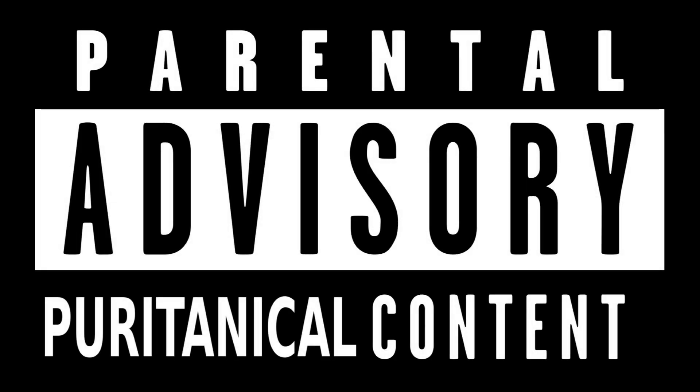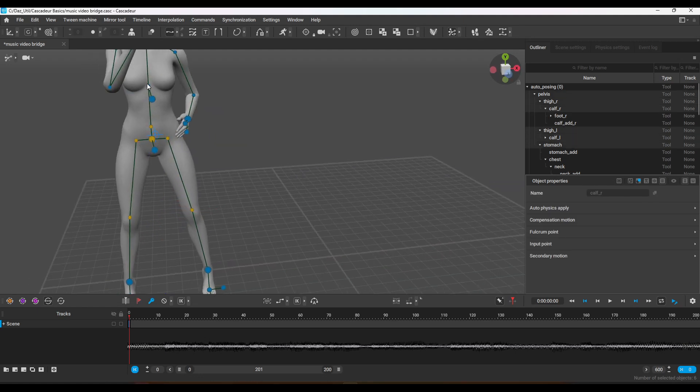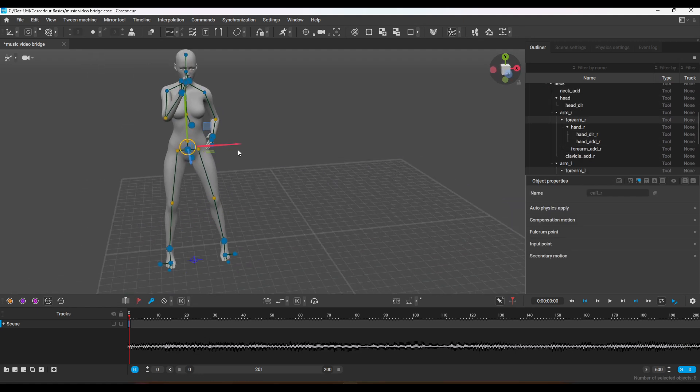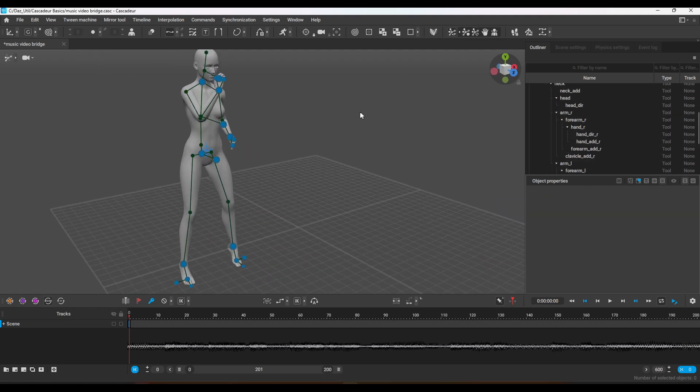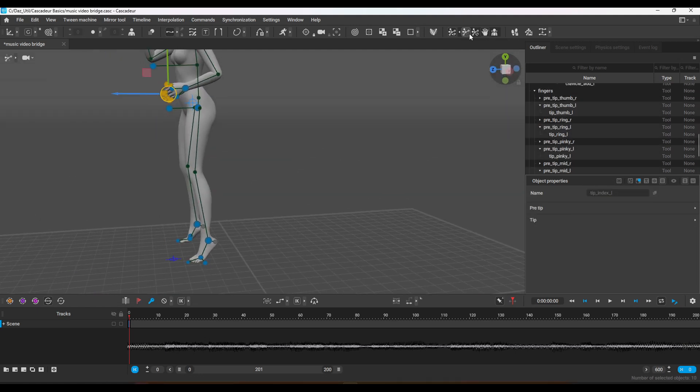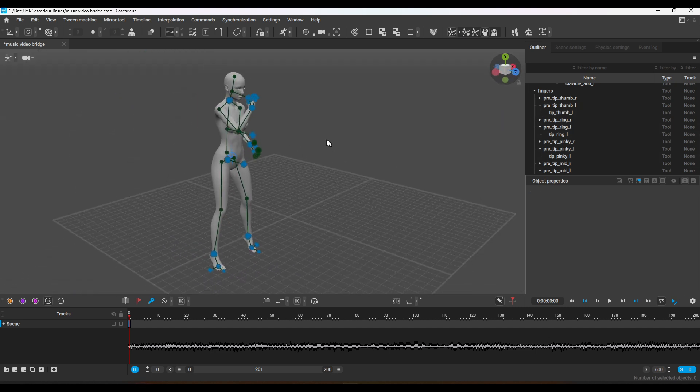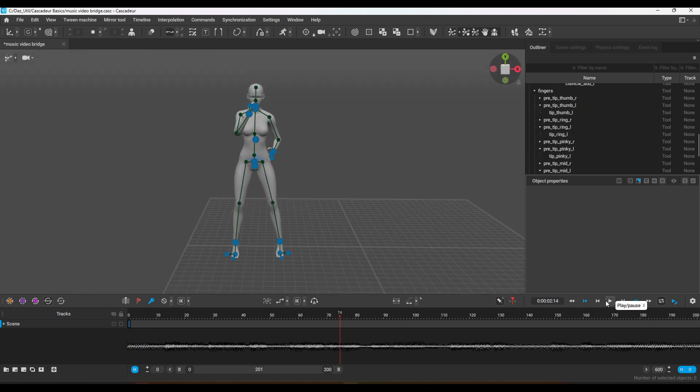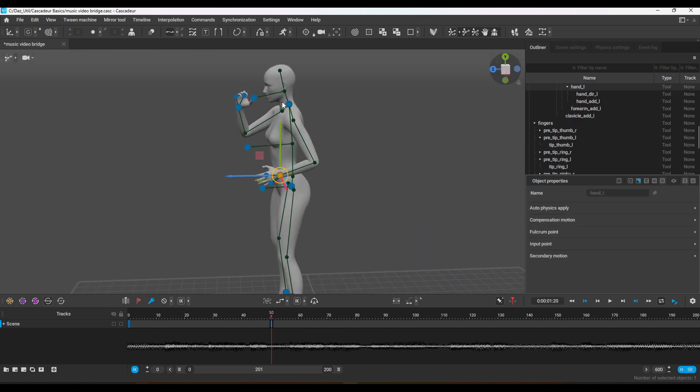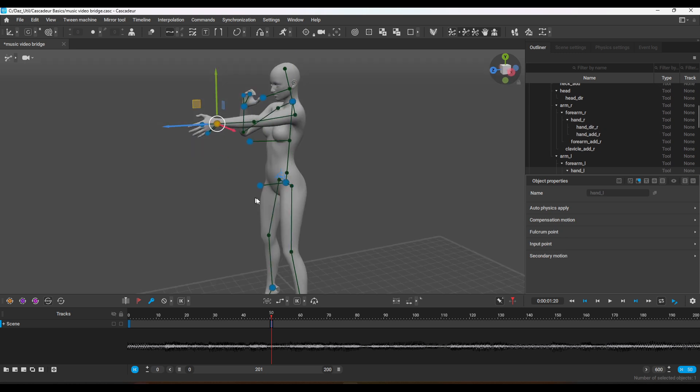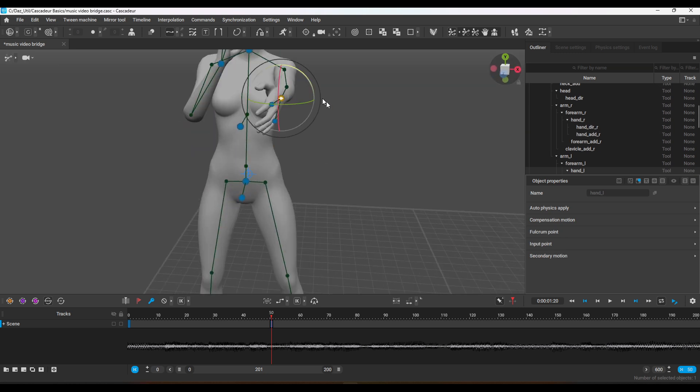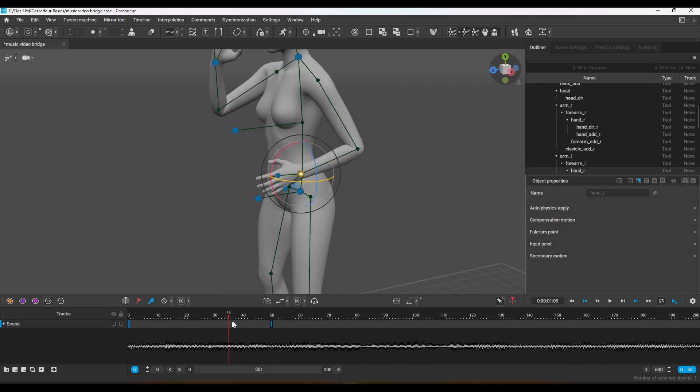Hello everyone and welcome back to the channel. Welcome to the weekend video. As you can see, I'm working in Cascadeur again and I'm currently working on the next scene, the next animation for the music video.